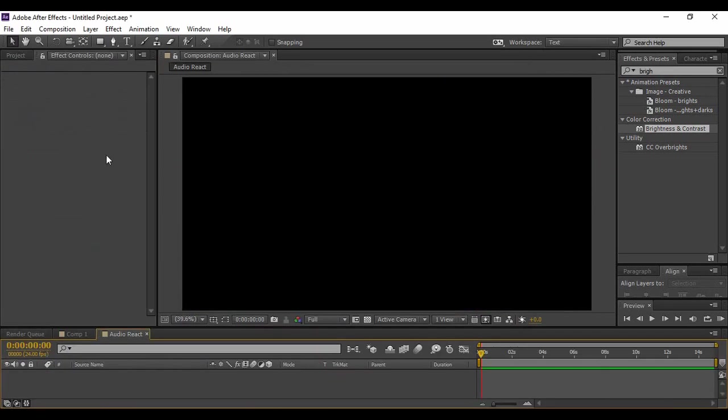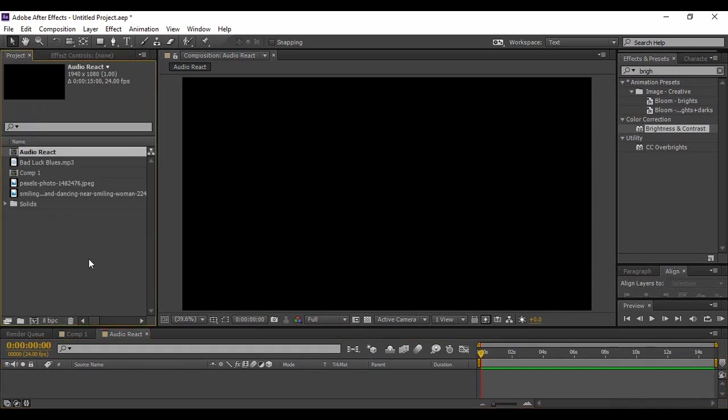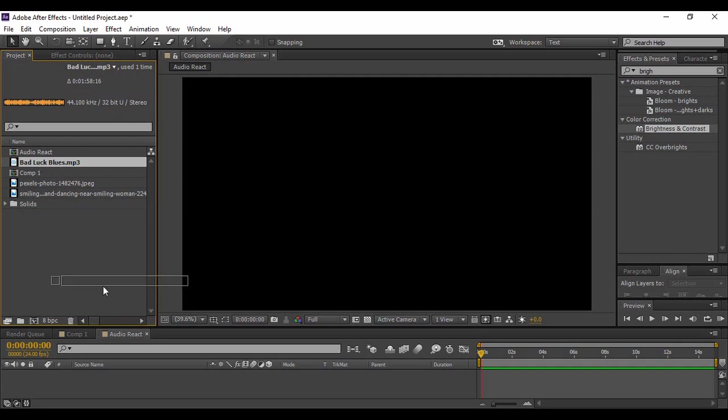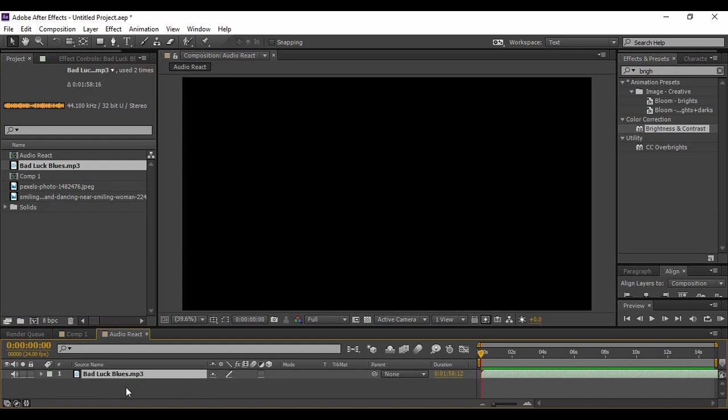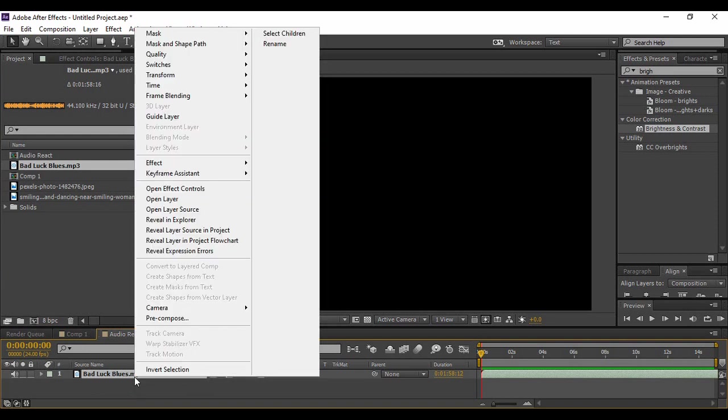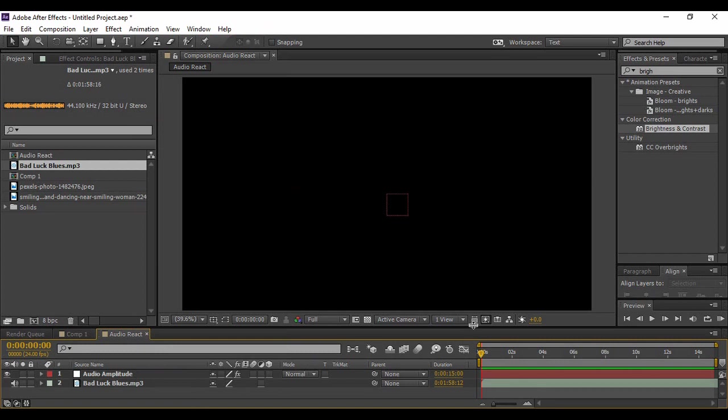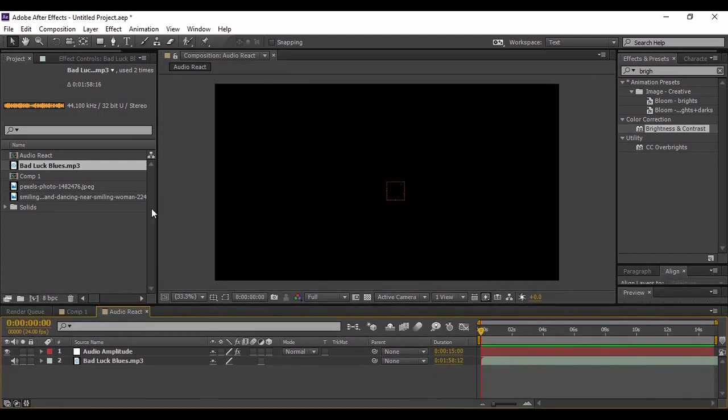Now what I have done is already imported some of the files into my After Effects composition. First of all, this is an audio which is around one minute and 58 seconds in length. So first bring your audio into your composition area. Now all we need to do for the audio is just right-click on this audio layer. Here you will find an option of Keyframe Assistant. Go to it and click on this Convert Audio to Keyframes option.